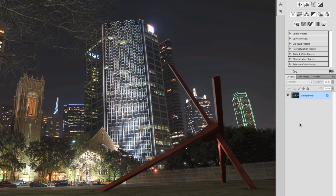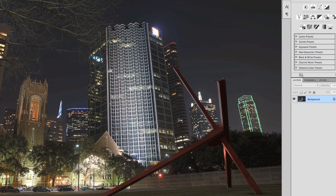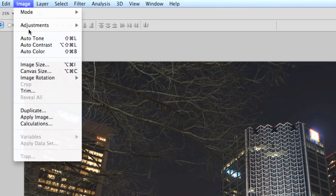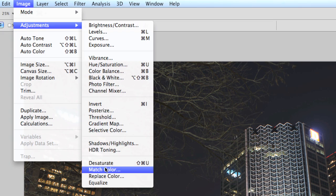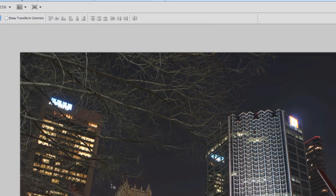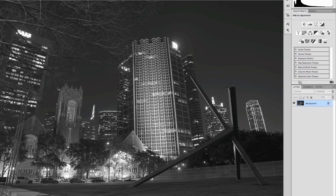So let's talk about how we convert this image to black-and-white. We have a bunch of different options. One of the things everybody thinks to do is go under Image, Adjustments, and Desaturate. That just basically has Photoshop do what it needs to do — it just uses an average and goes. This image doesn't look terrible, but I've found that most of the time when you just use this desaturating feature, things do look bad.